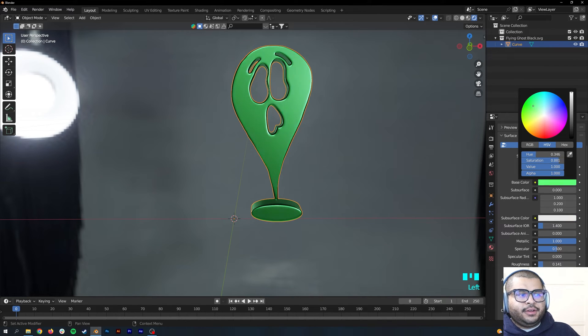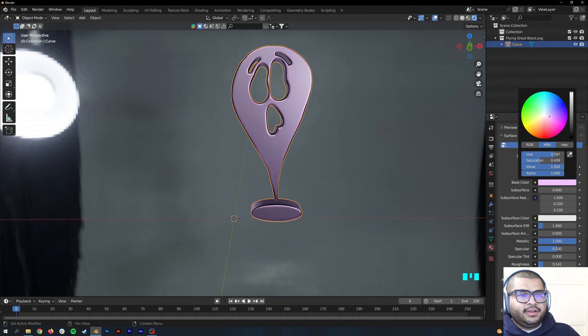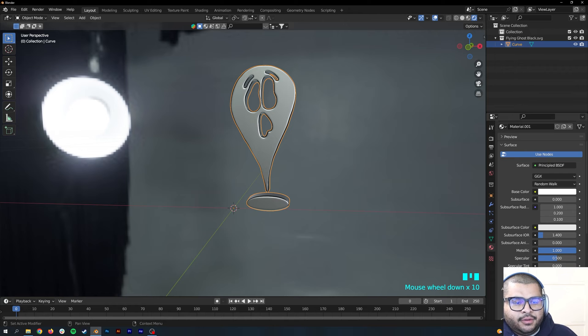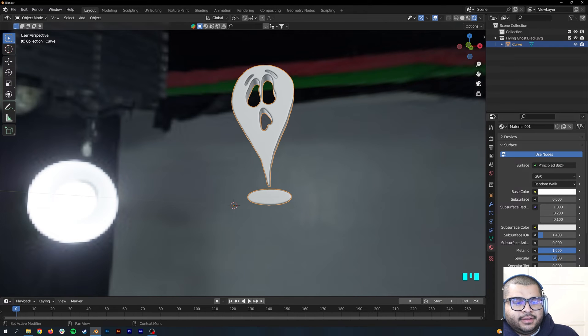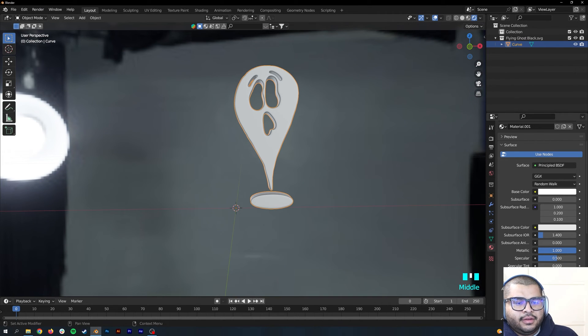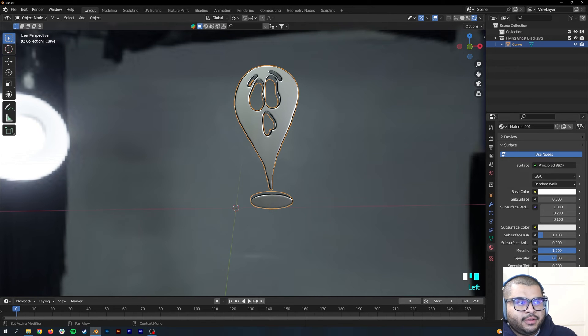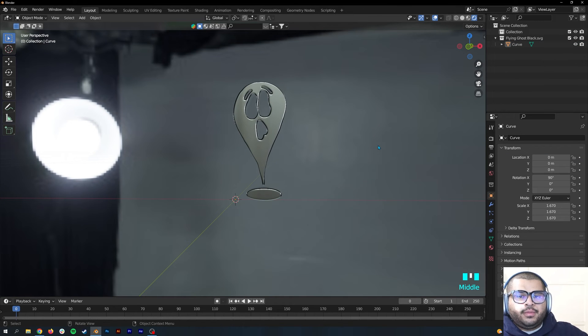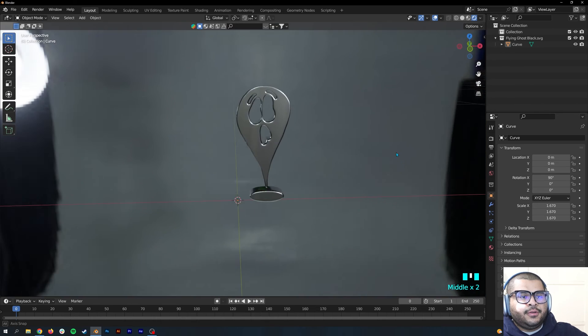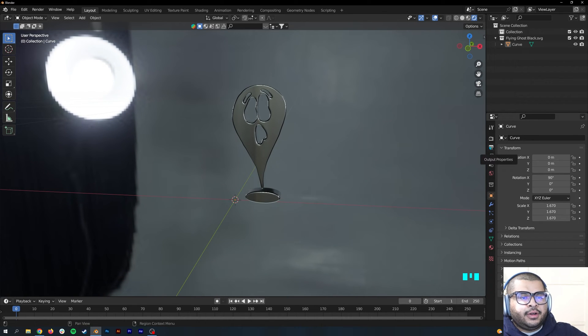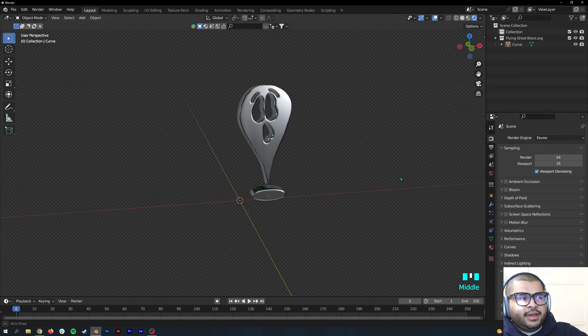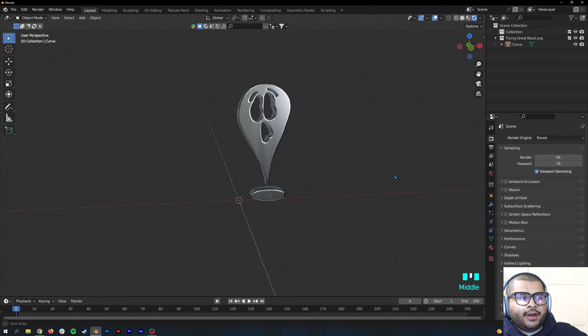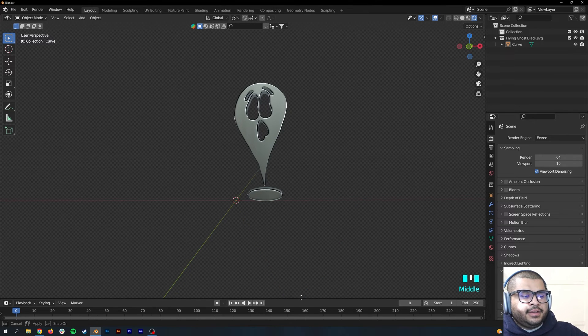If you want like a greenish chrome, yellow, whatever. Also you can mess around with the roughness. The more roughness you have, the less reflective it'll be, so I recommend to do the sweet spot. If you don't want the background image to show, what you can do is go over to your Render Properties and then go to Film and then hit Transparent. That removes the background.